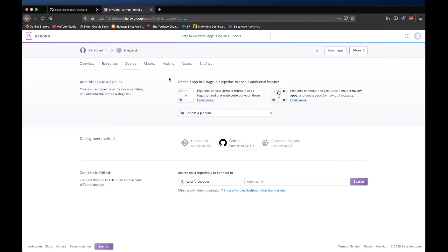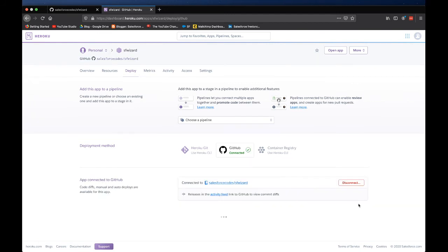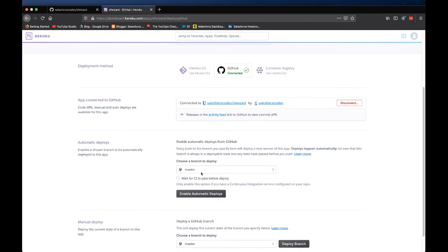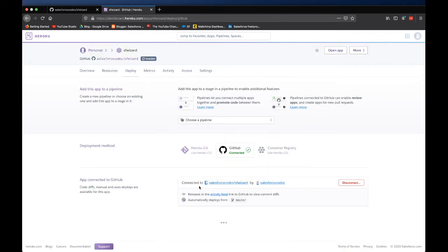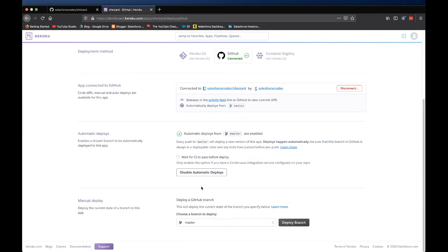At this point my GitHub account is linked with my Heroku account. Now I need to select a repository. My repository name is SF Wizard so I'll search it. It is coming up. It has pulled up my repository and I'm just connecting it.